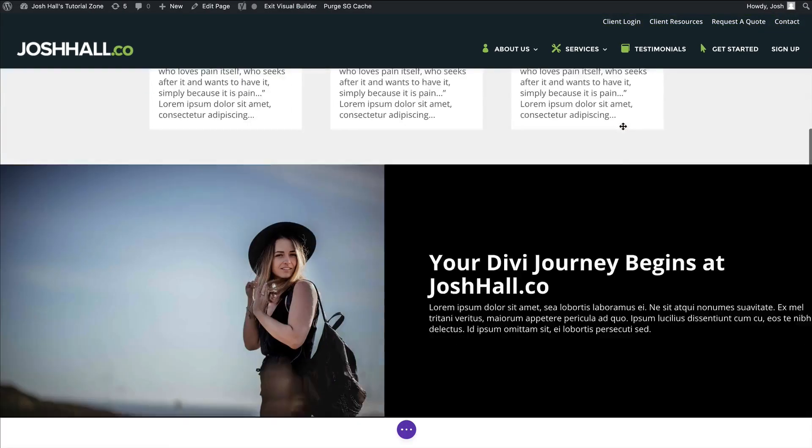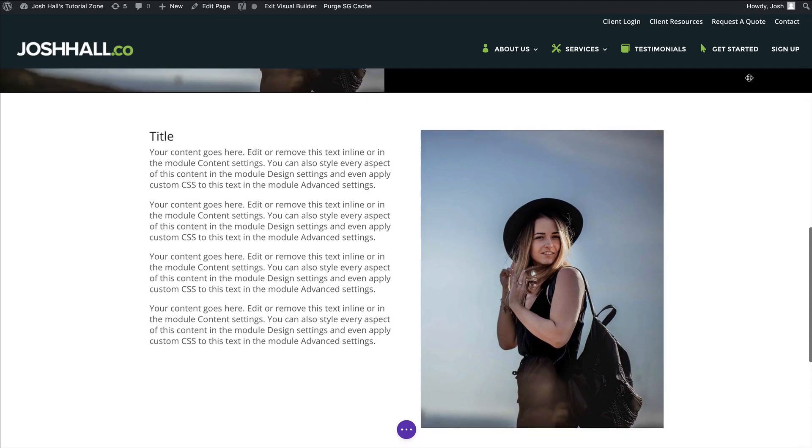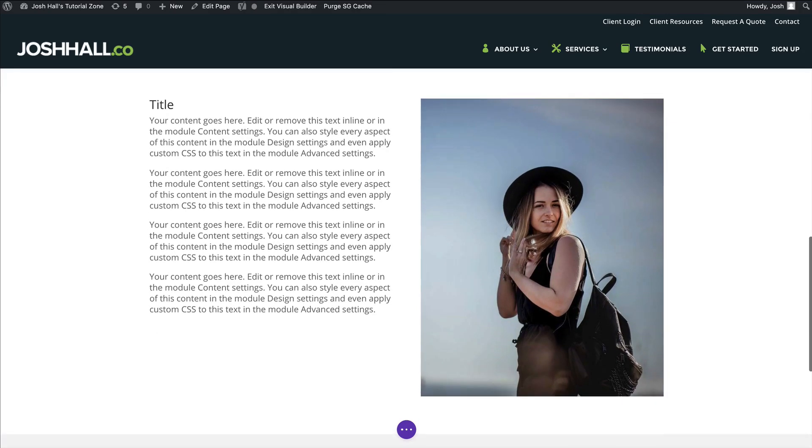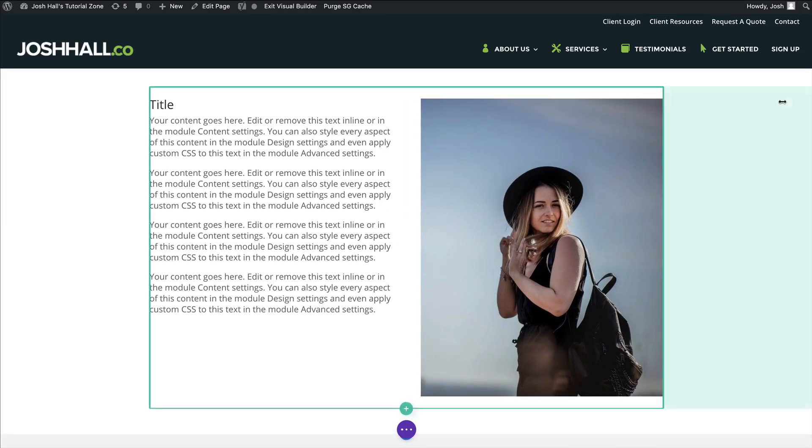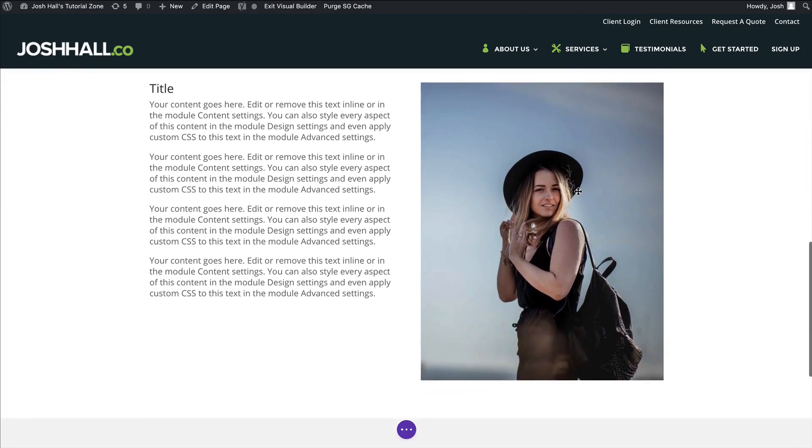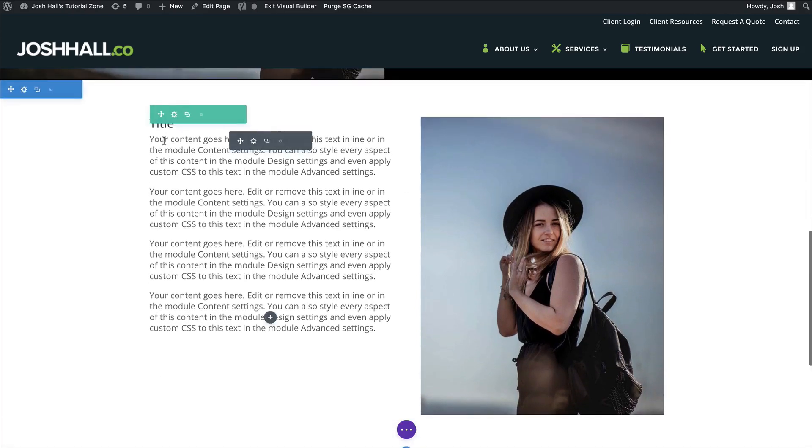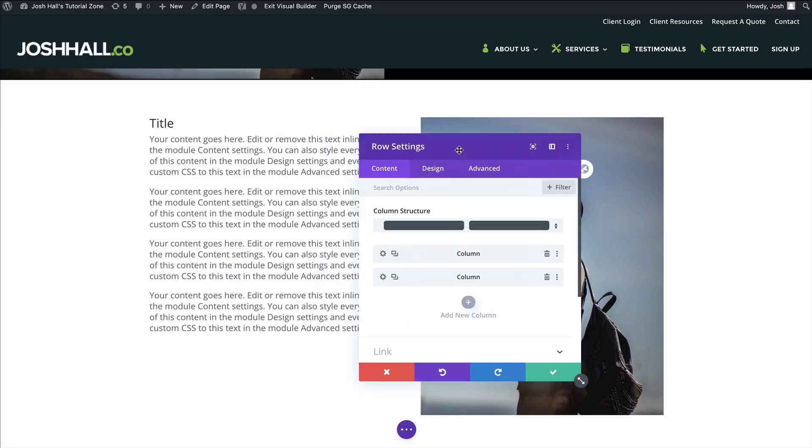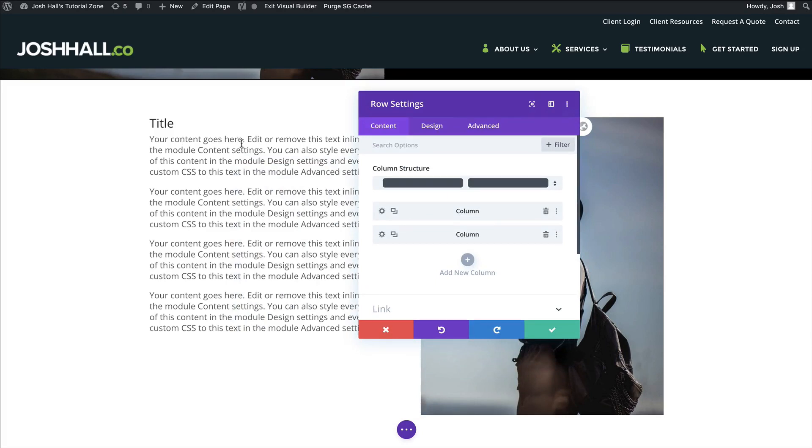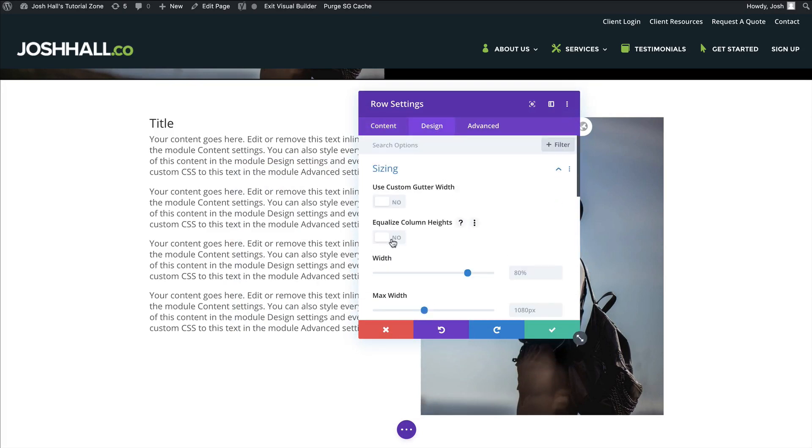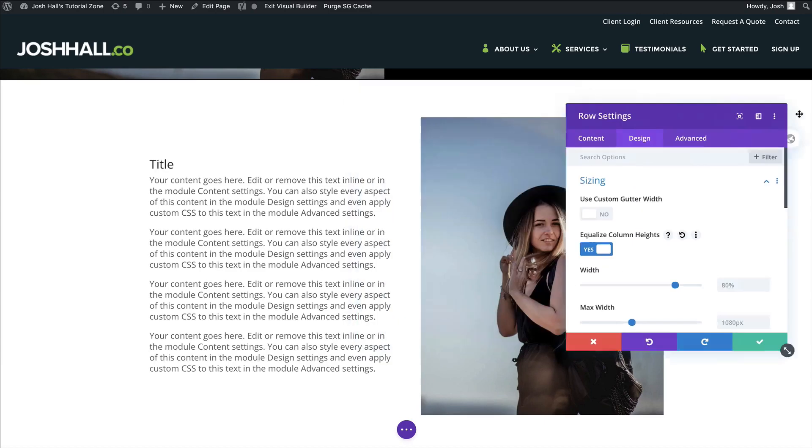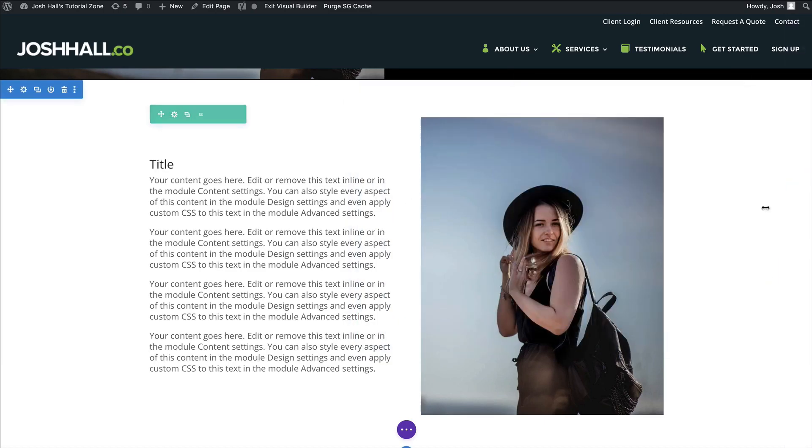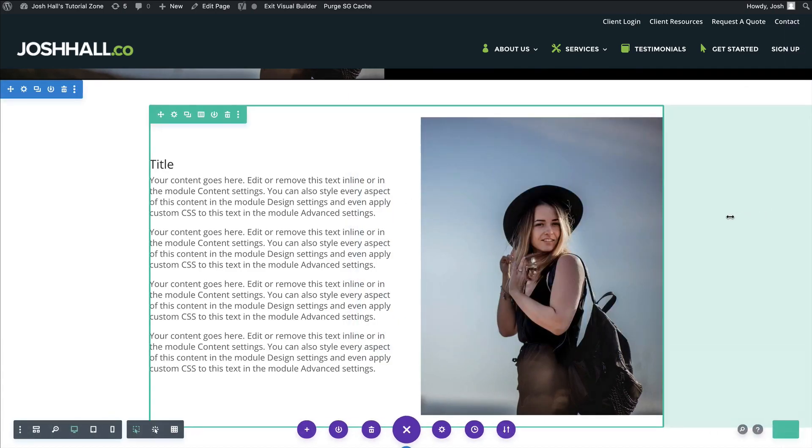If I go back to my site here, I've got another section started right here. And let's say we just want to center this content to again, make the text be perfectly centered in between these two. Well, now with that code in, all I need to do is go to the row settings, go to design, not spacing, sizing, and watch this equalize column heights, and bam, that content is perfectly centered there.